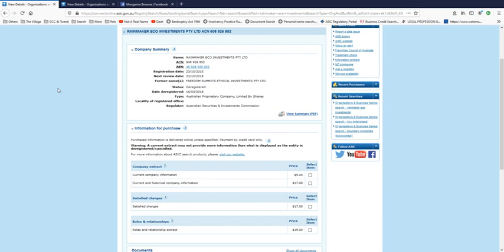Rainmaker Eco Investments, who was Freedom Summits. Yes, that's the company involved with Mark Darwin, Adrian Brenock, Philip Dixon, Freedom Summits 2014 and all the other things. So yes, they are Freedom Summits and also a listed creditor.